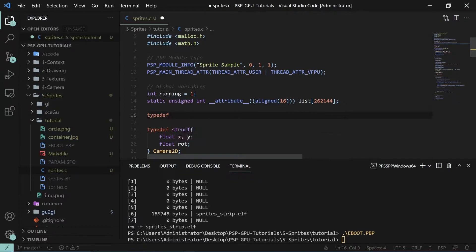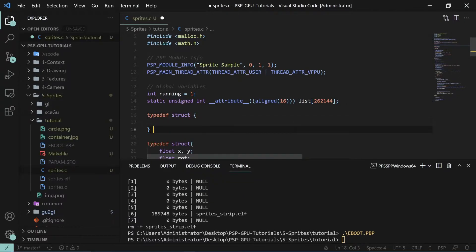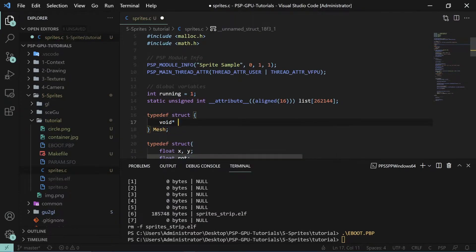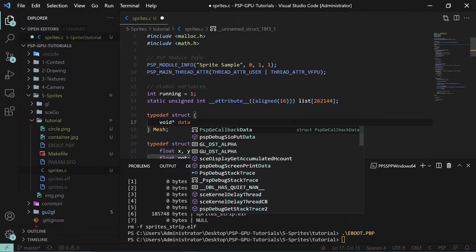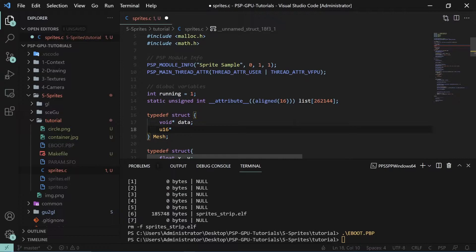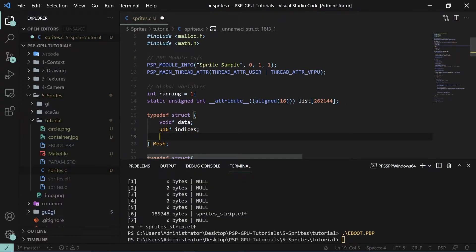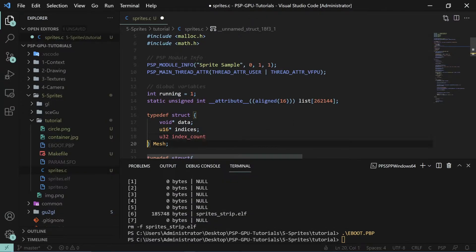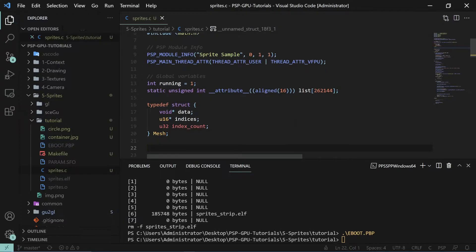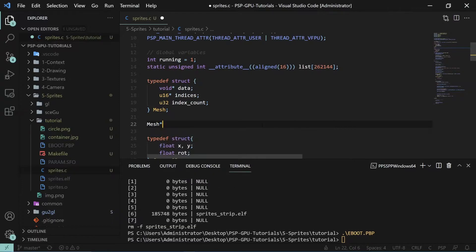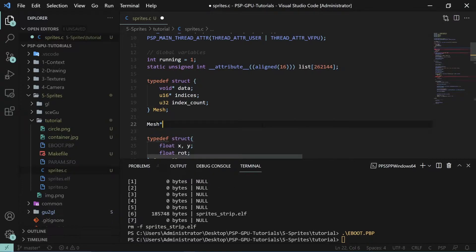To define a mesh, type 'typedef struct' and call it a mesh. Inside the mesh we will need the data — this will be where we store the vertex data — and then we will also need the indices, which are unsigned shorts, and then we'll need the index count.